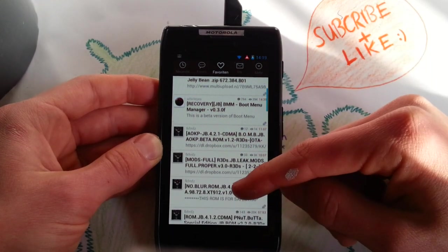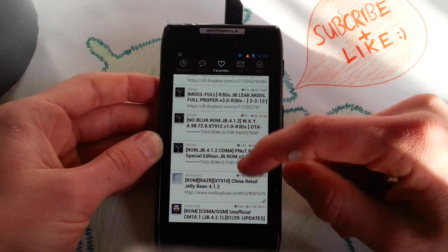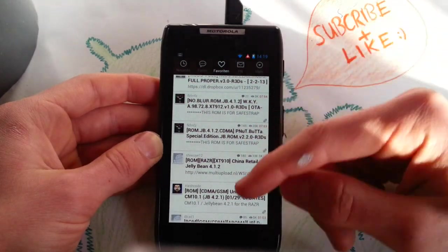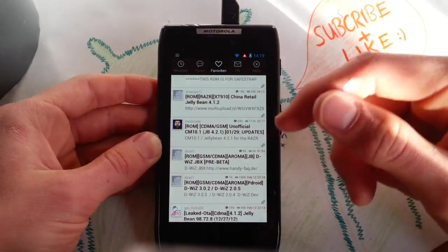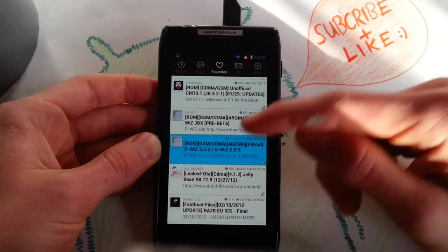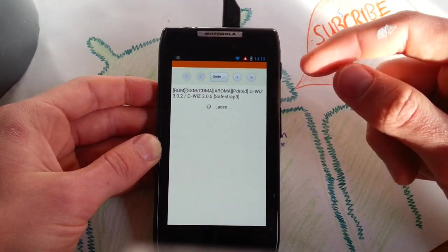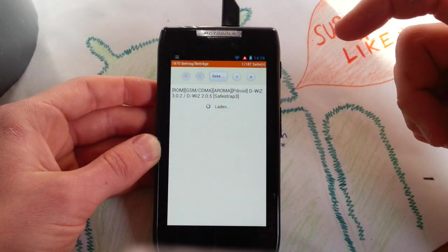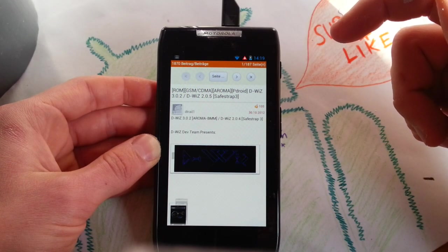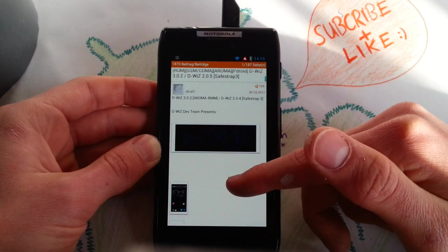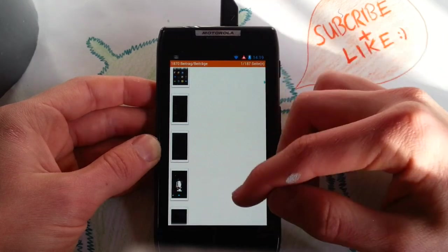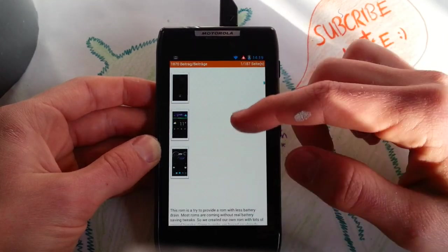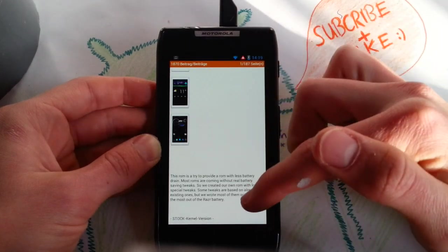And what we also got is the CM10.1, we all know it. The pdroid ROM is also new. The dwith ROM got renewed. I think this is also based on CM10.1 but I'm not sure. It has the aroma installer. That's a nice addition. I didn't see that before on the Razer.